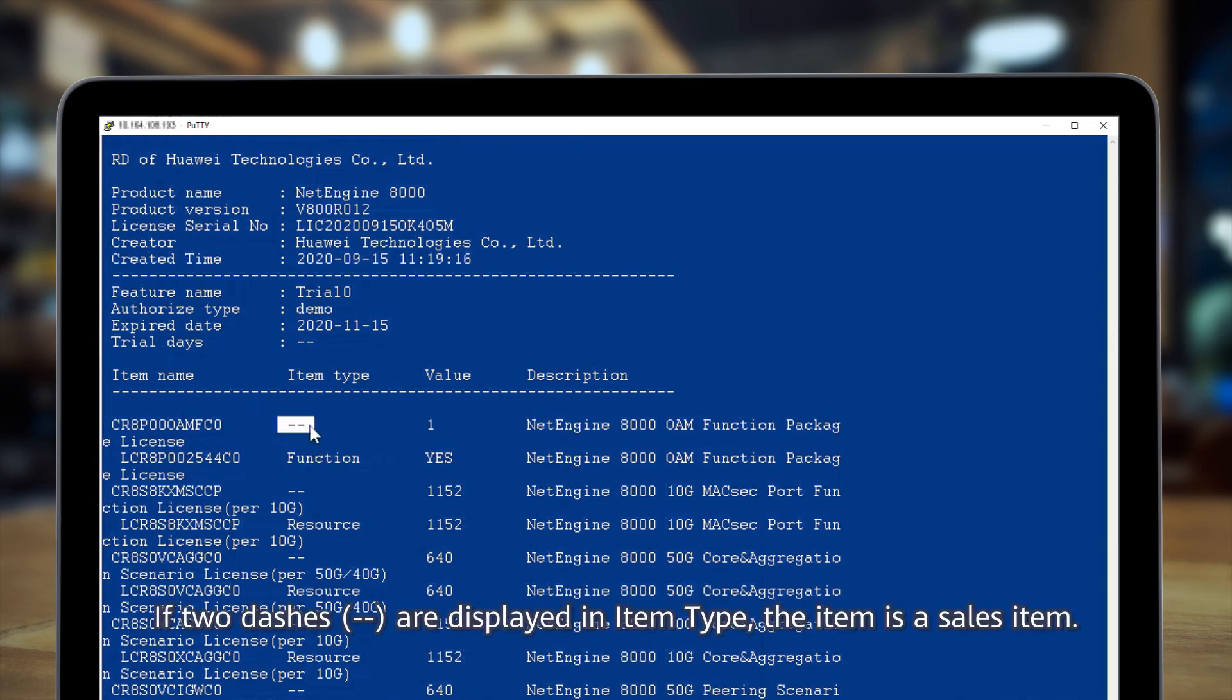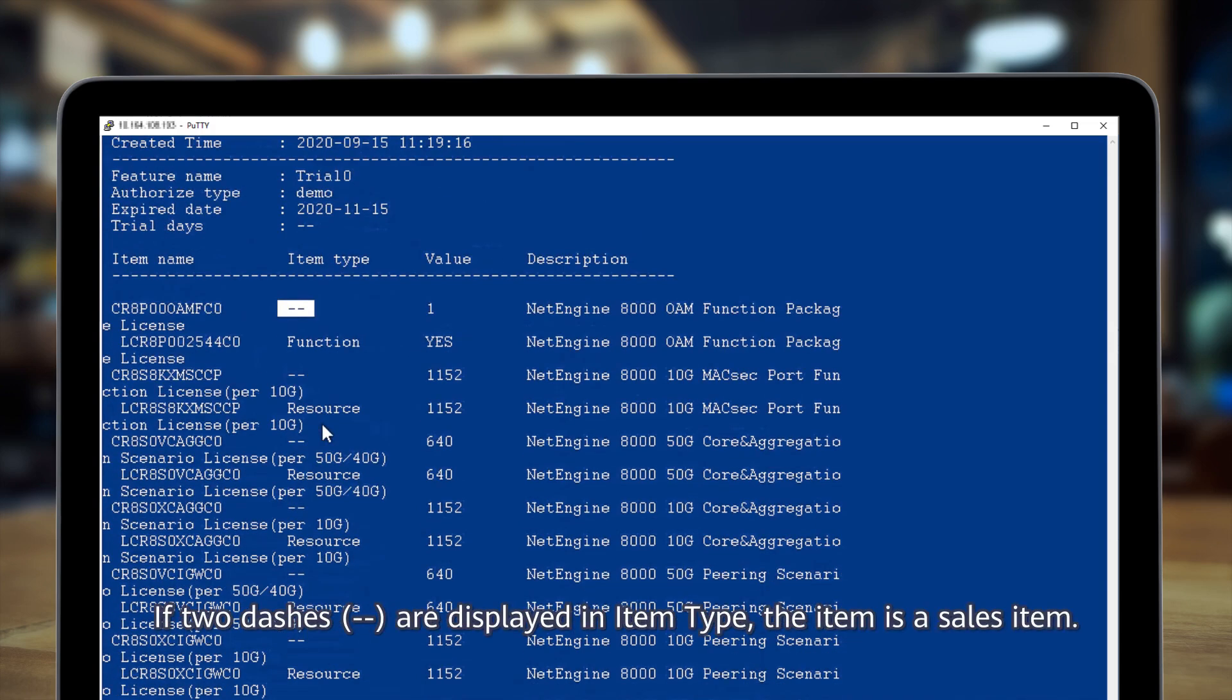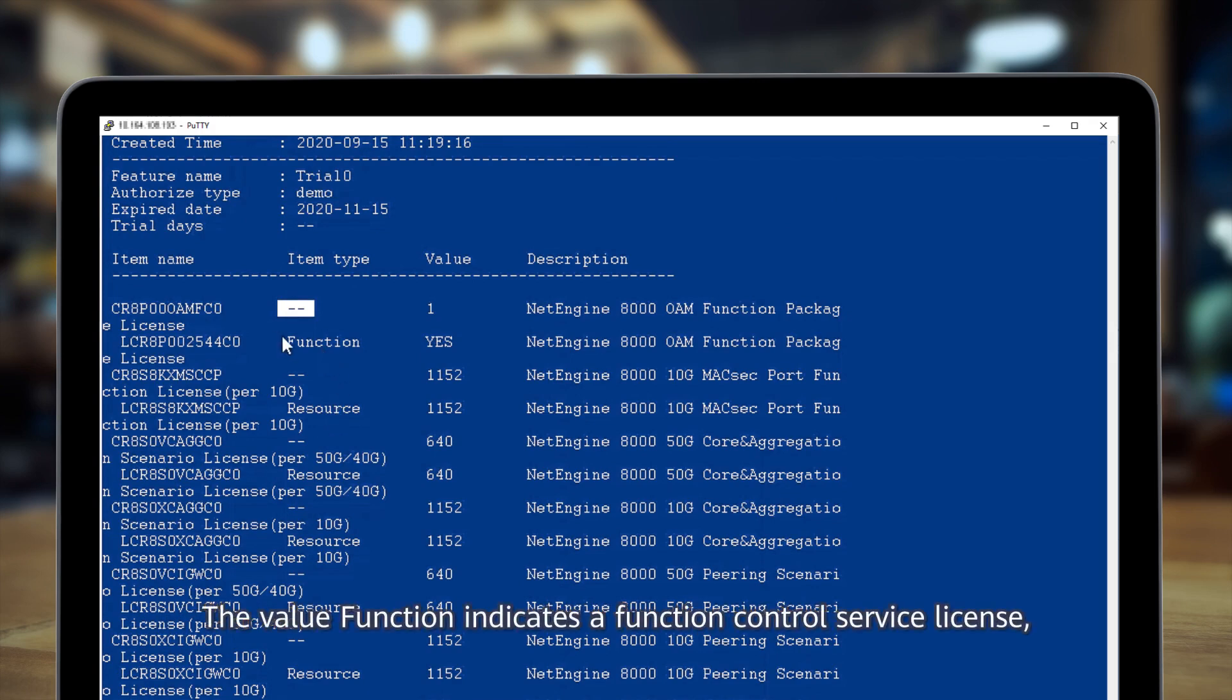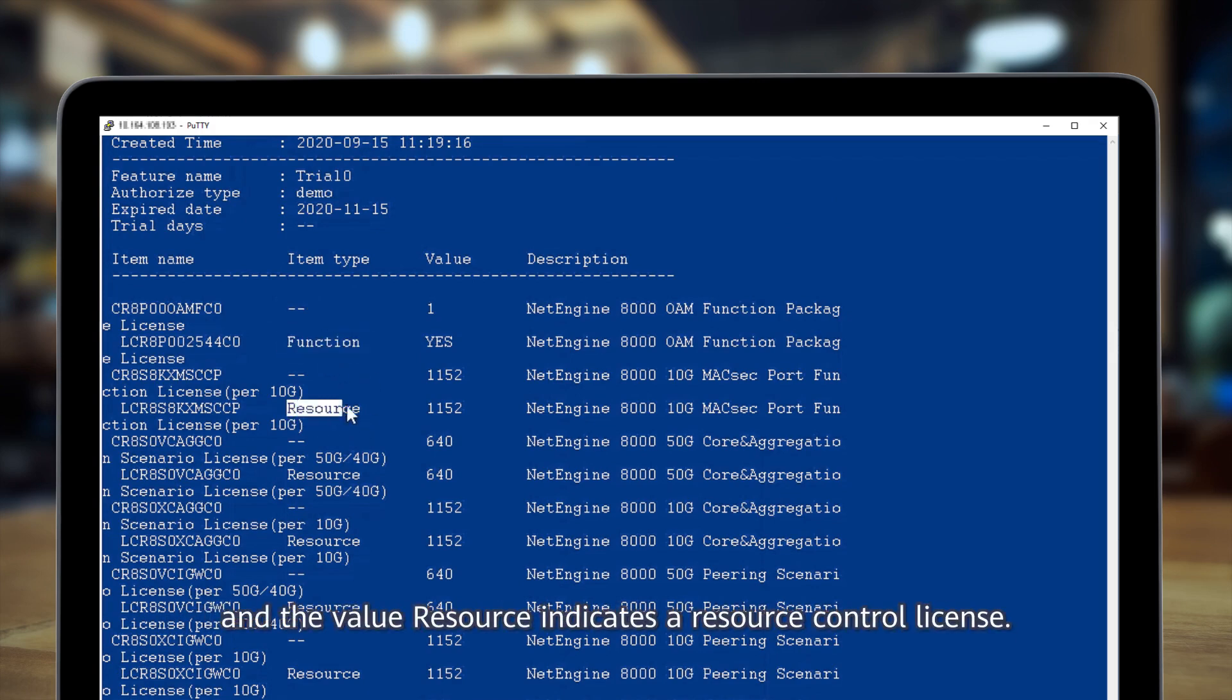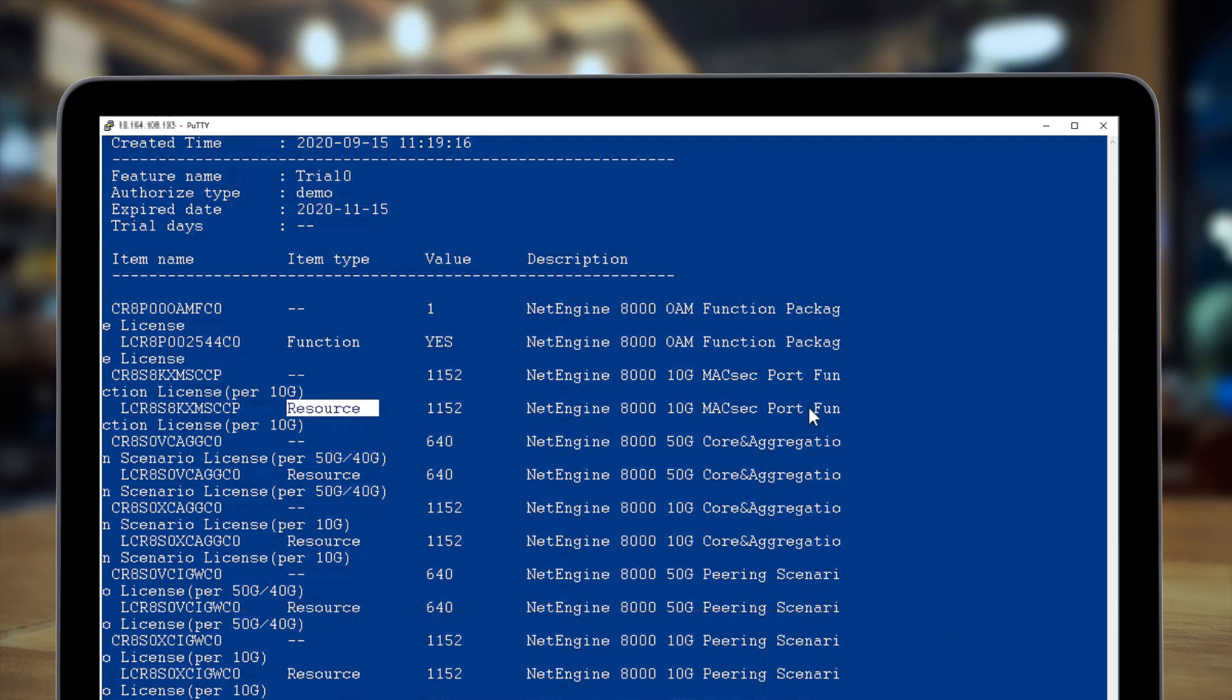If two dashes are displayed in item type, the item is a sales item. The value function indicates a function control service license and the value resource indicates a resource control license.